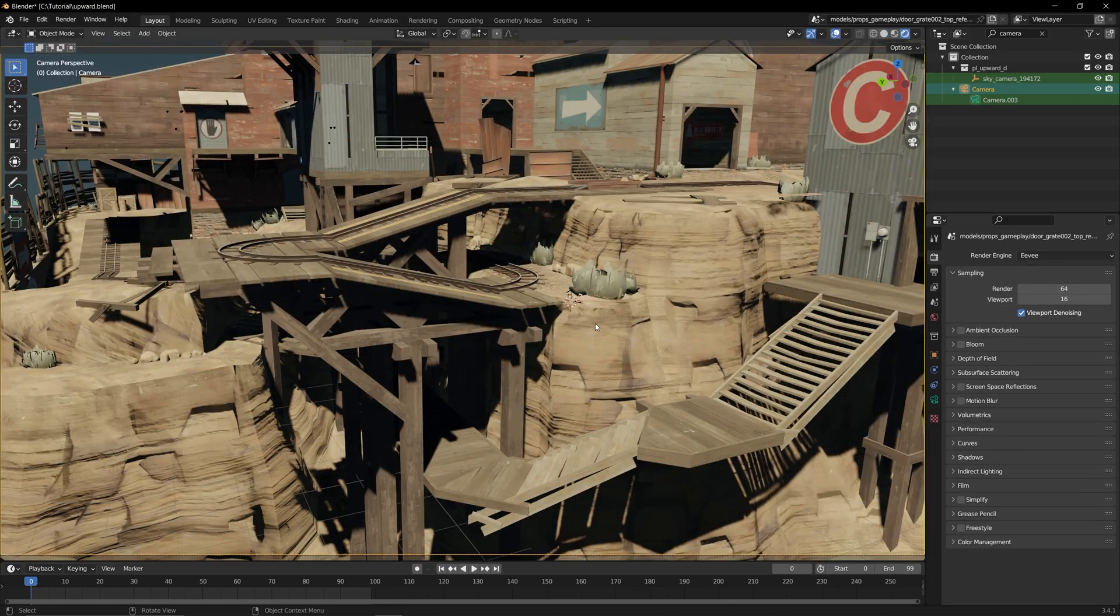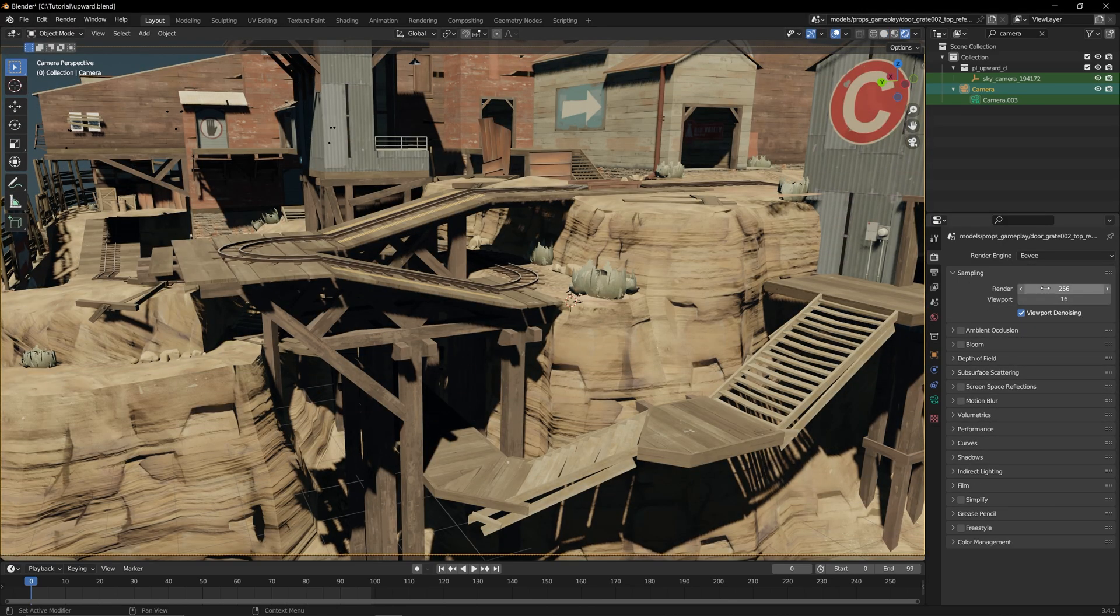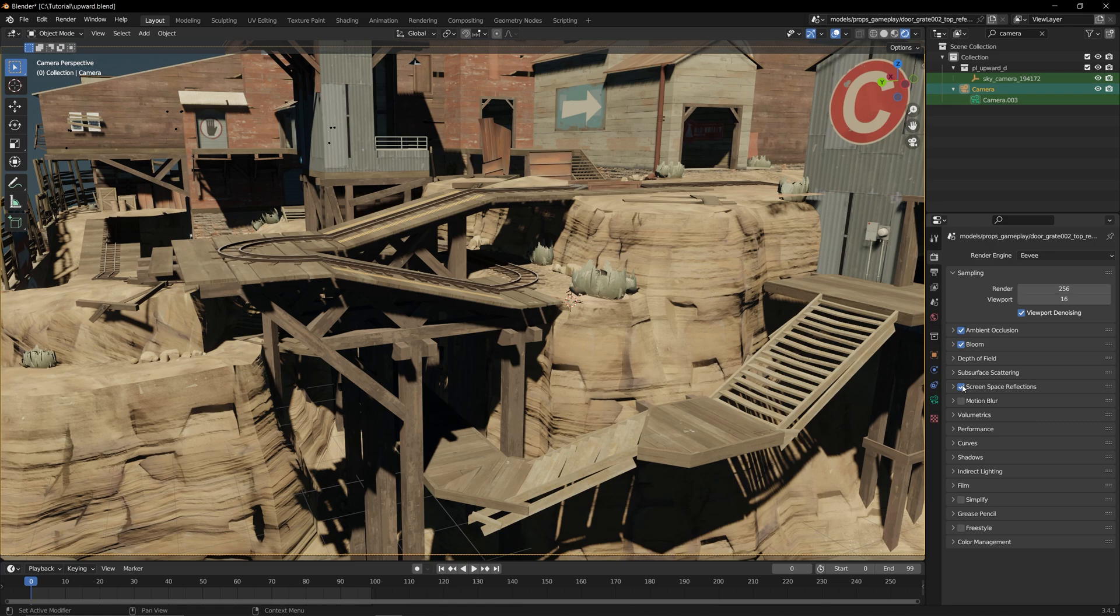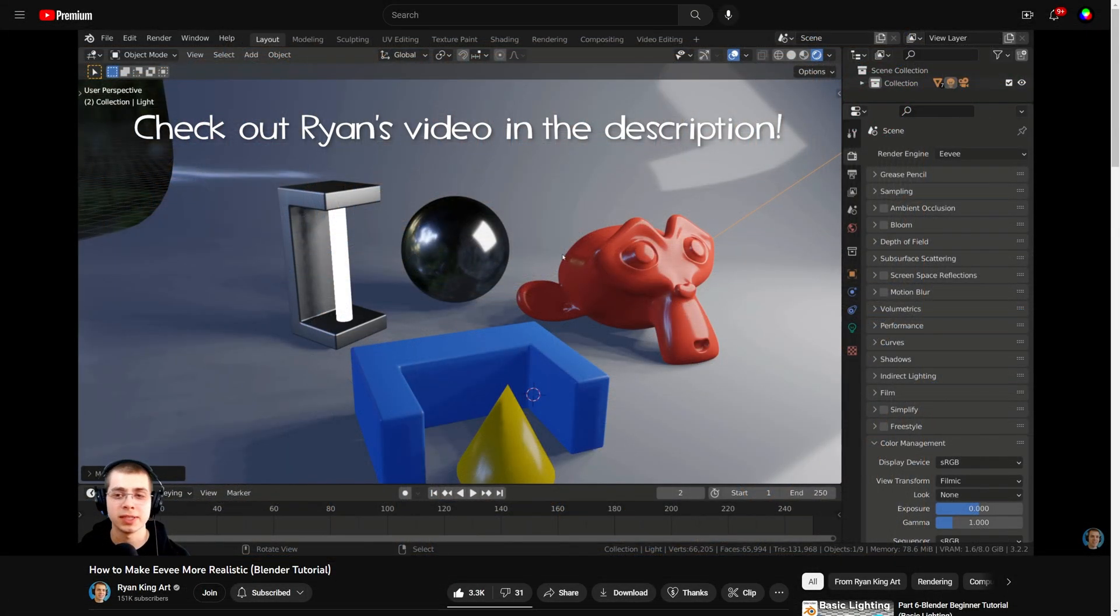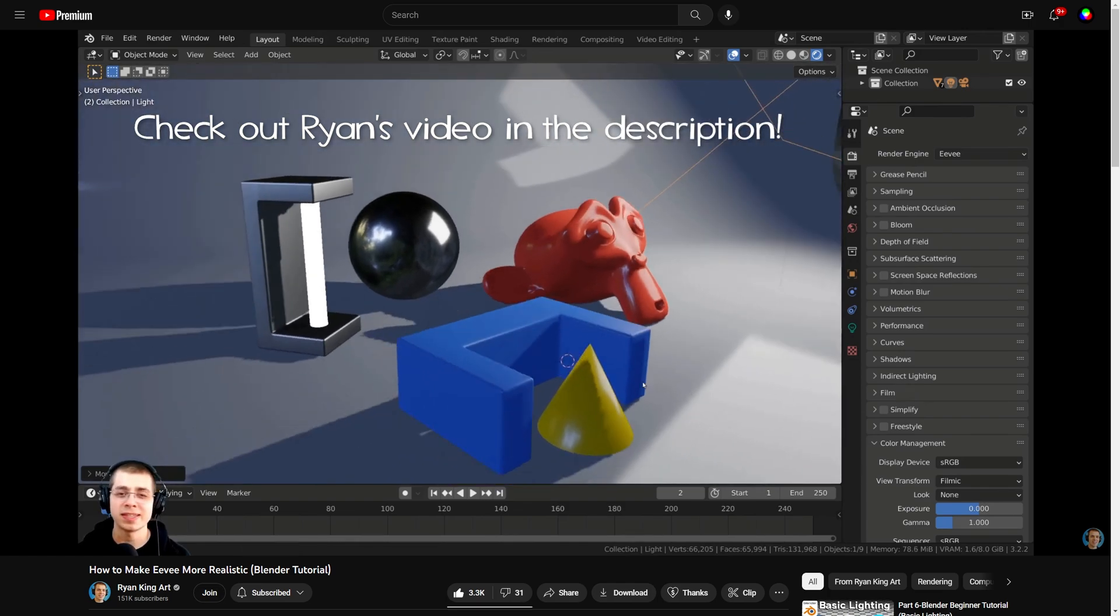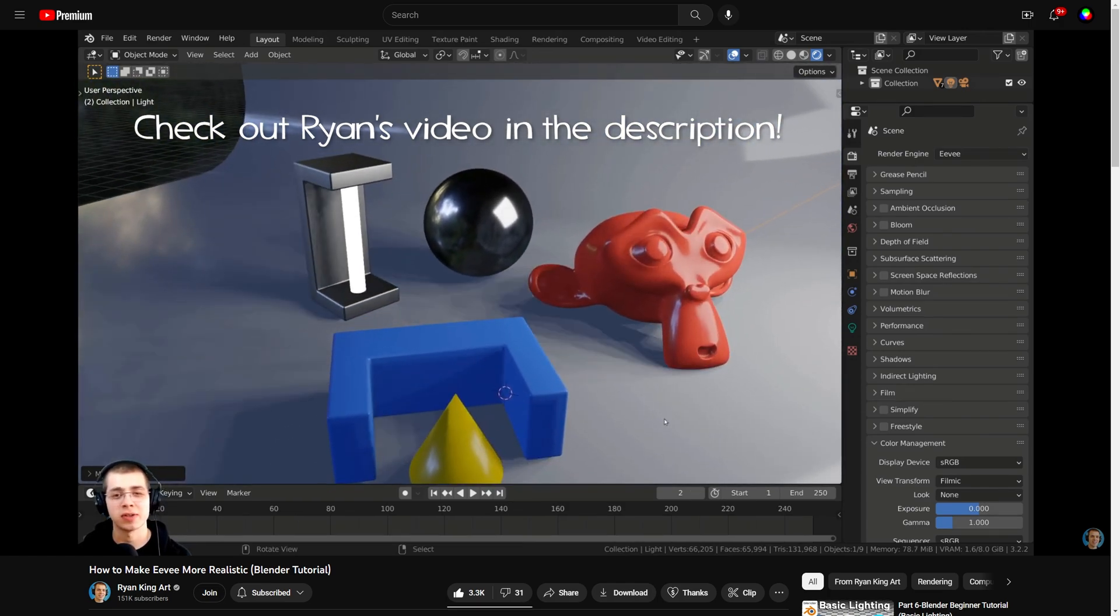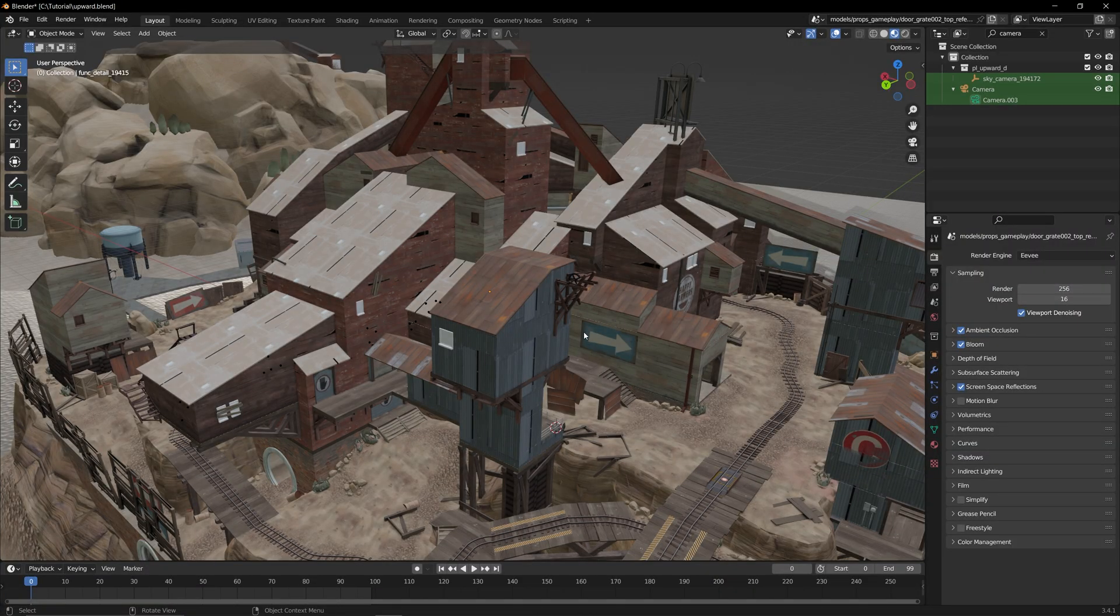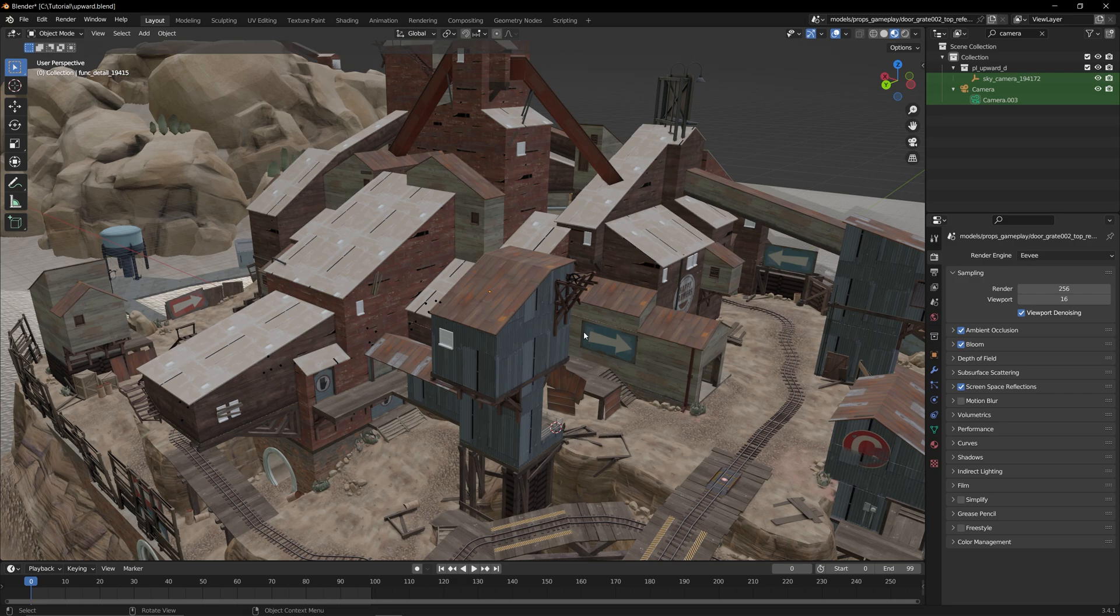But not to fret, you can still increase the samples in Eevee to get crisper shadows as well as enable things like ambient occlusion, bloom, screen space reflections, and so on. It's kind of too much for me to go through in this video, so I'll have another one linked in the description that explains how to make Eevee look better. There are a couple more important things I want to mention before wrapping up the video.